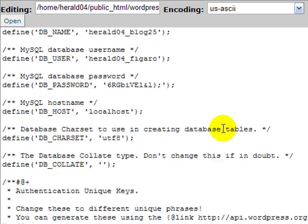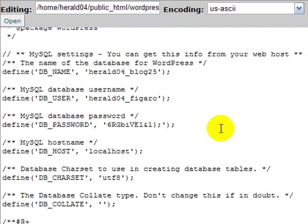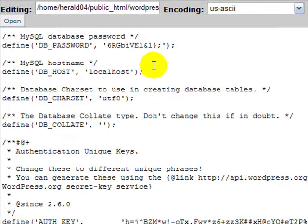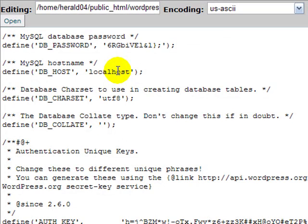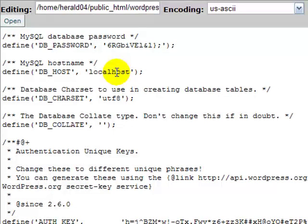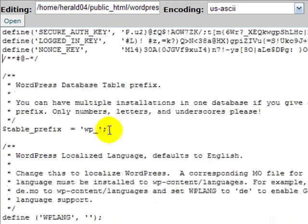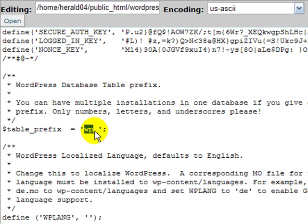So I have everything in my config now set up from my old. I've defined my database, my user, put in the password, localhost. If that's what was in your previous one, leave it. If in your previous one there was an IP address or something like that, then you're going to need to put that here. Character set, UTF-8.